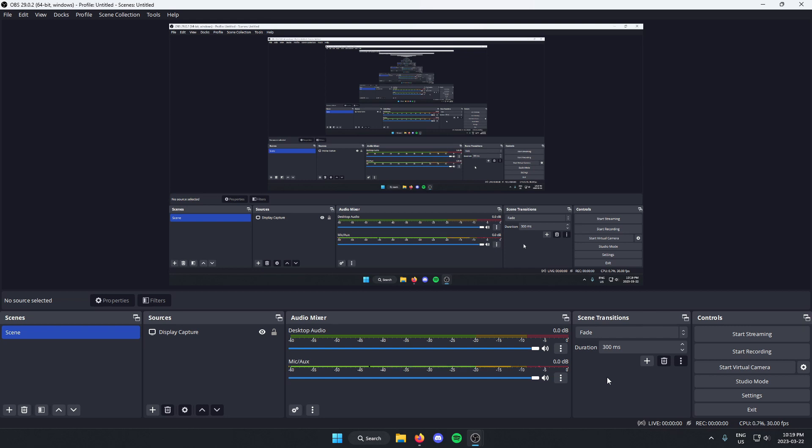All you have to do is go down to the bottom right of your OBS and left-click on the settings option.